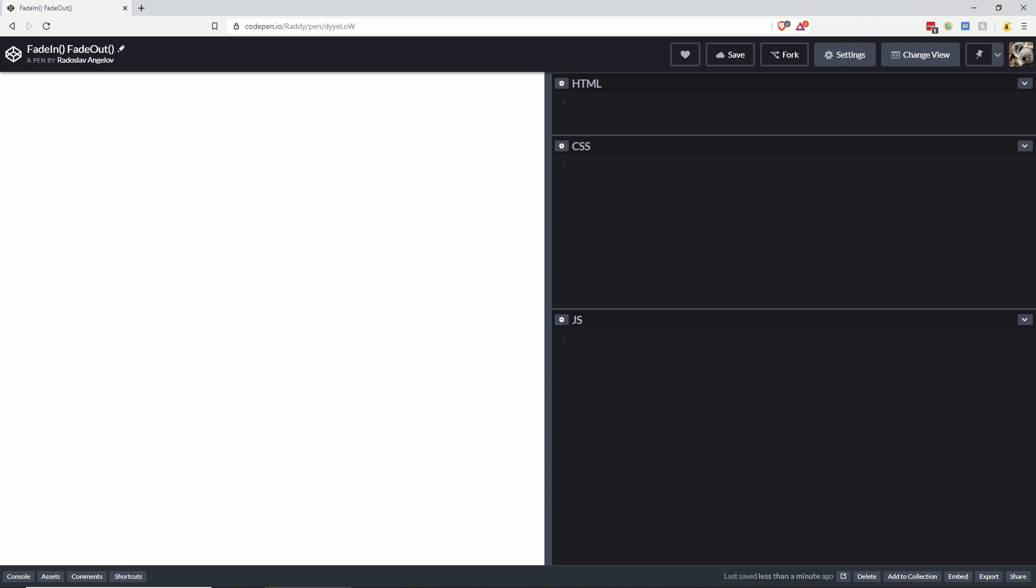Okay, let's start by creating an element that we want to fade in and out. For this tutorial I'm going to use an image with the ID of my logo, and the source is going to come from my WordPress website.